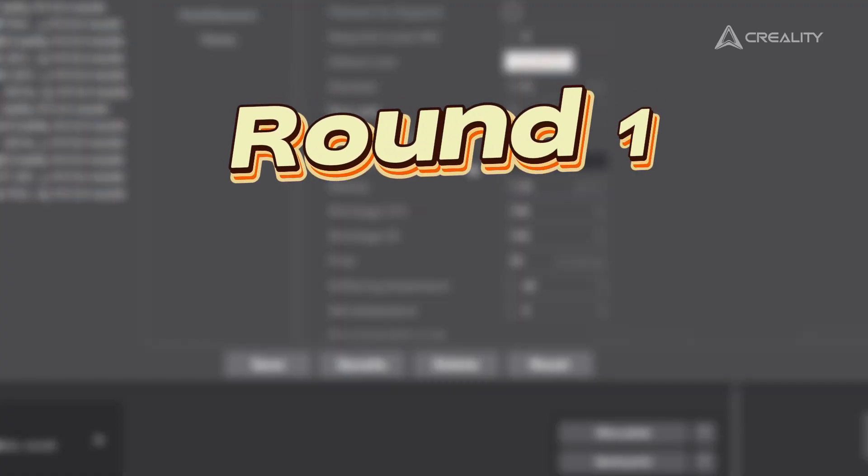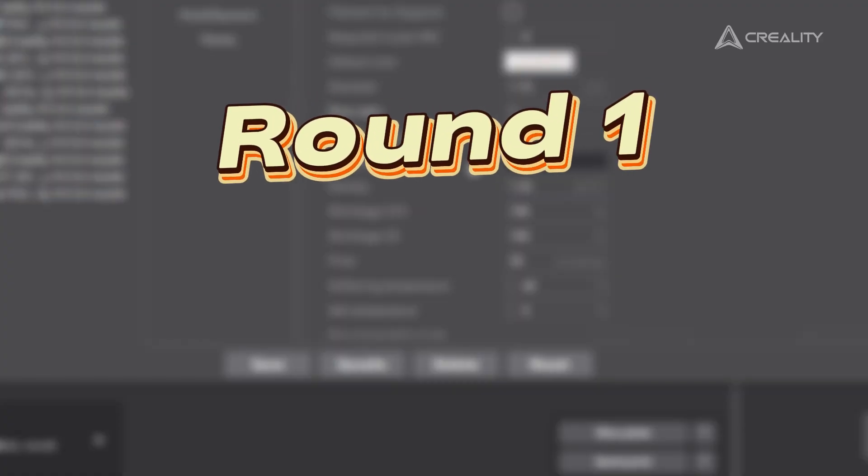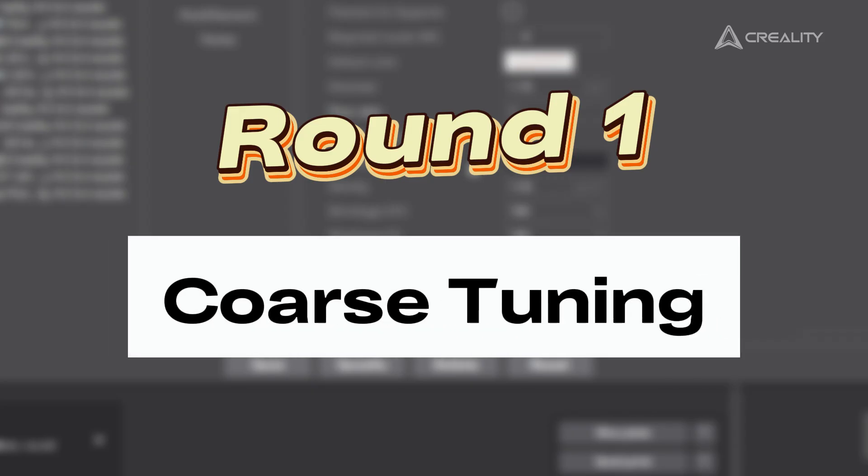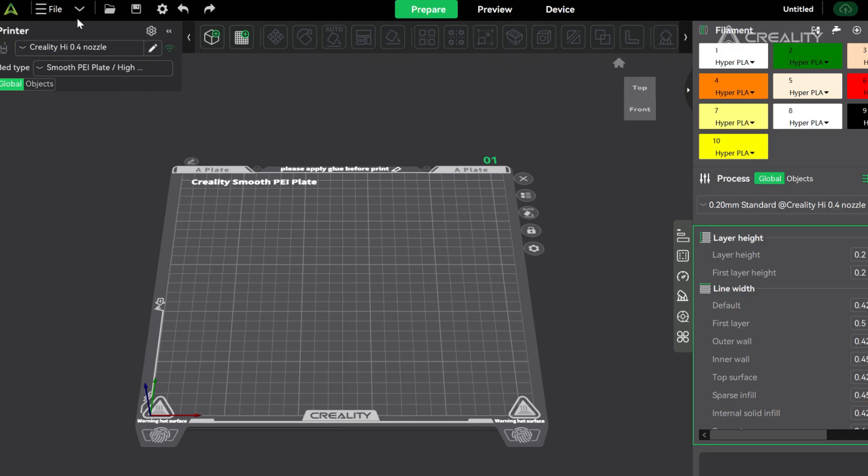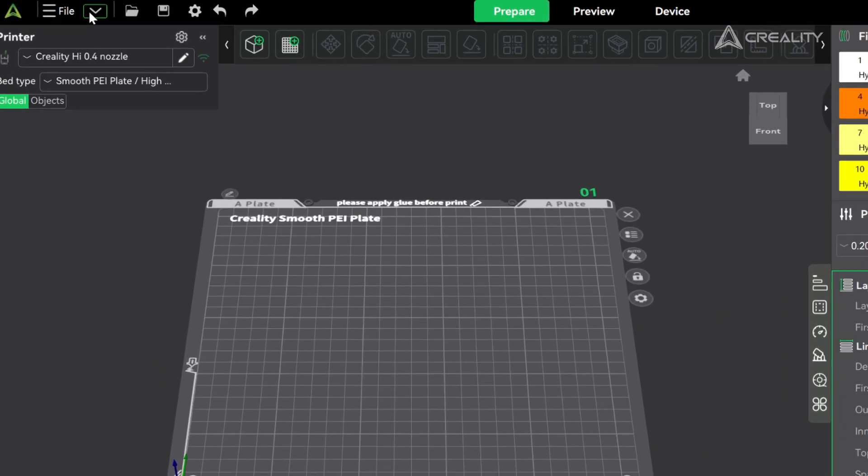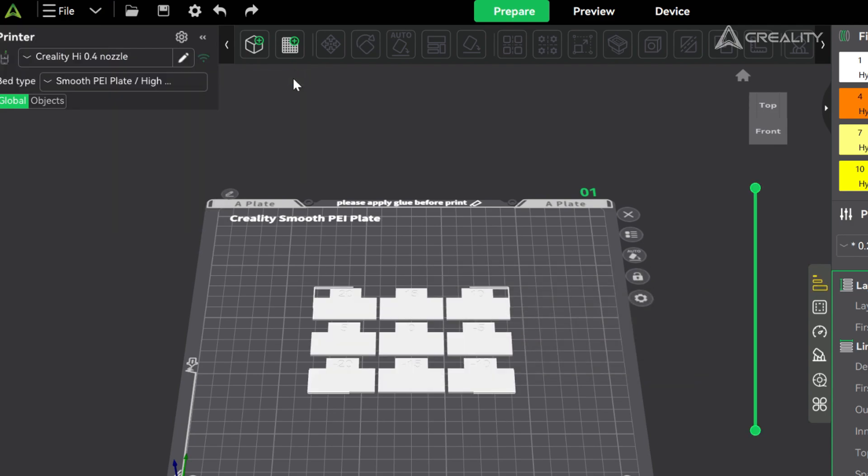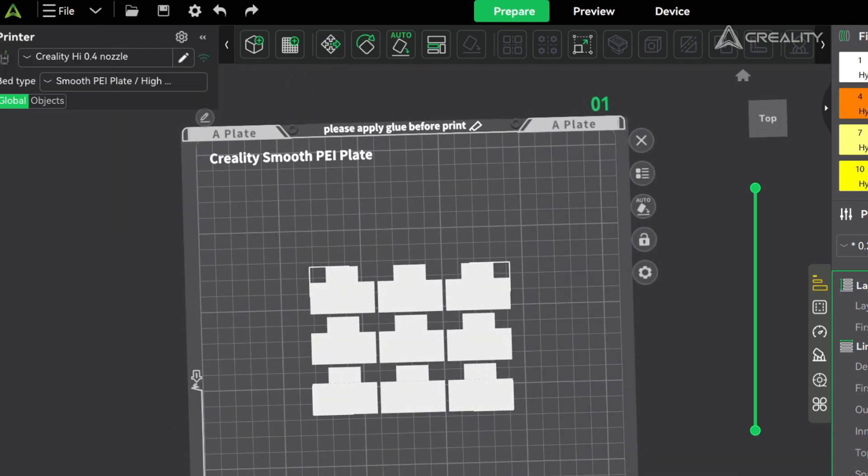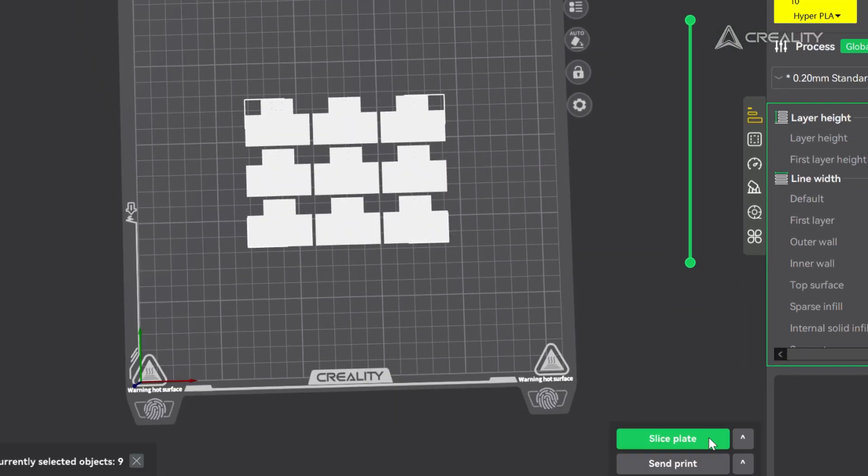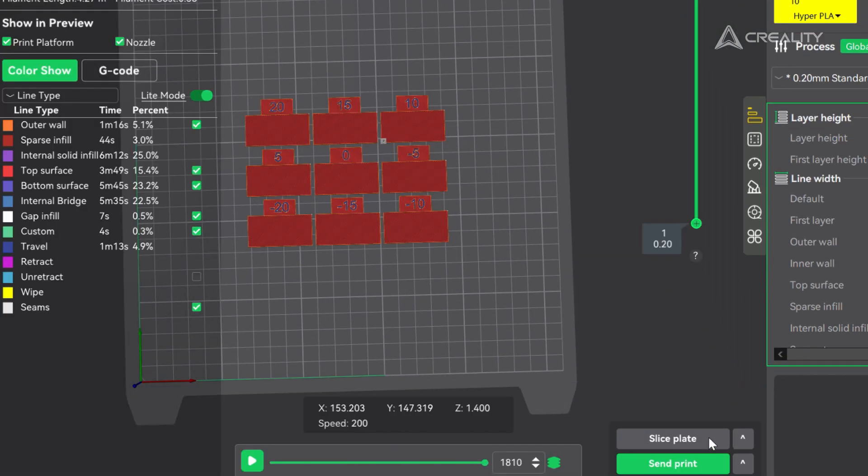Now round one of our experiment. In this round we'll do some coarse tuning and then narrow it down in round two. Click the arrow icon, go to flow calibration, then pass one. Slice it, go back to flow view, and print.